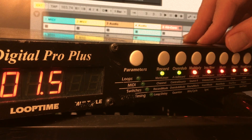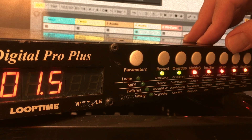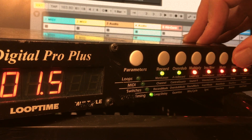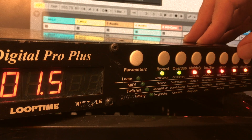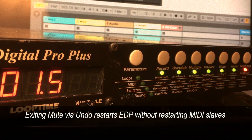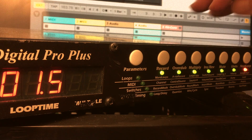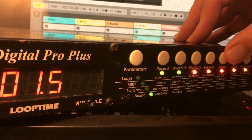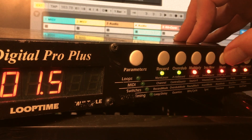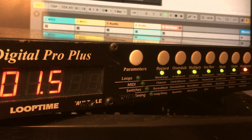Now let's say that you want to have the loop start up again, but you don't want Ableton to be going. If you get out of mute using Undo, now you have the Echoplex doing its thing but Ableton isn't following it. If you want it to follow again, hit Mute and then get out of mute with the Mute button. And there we go.